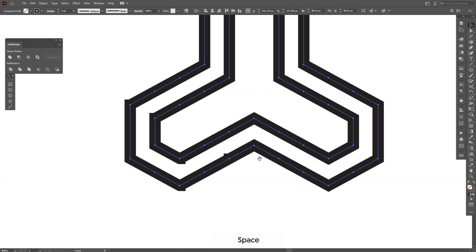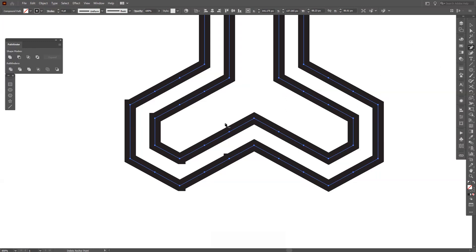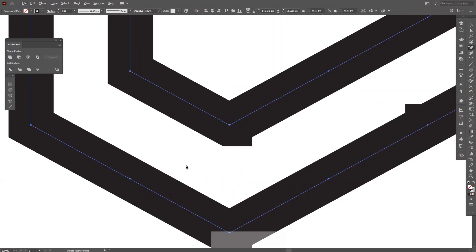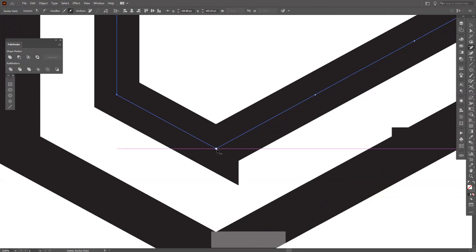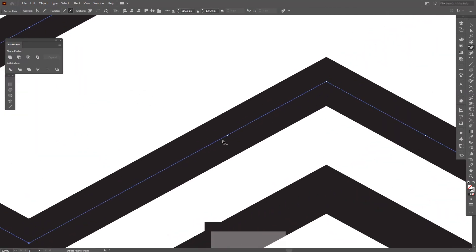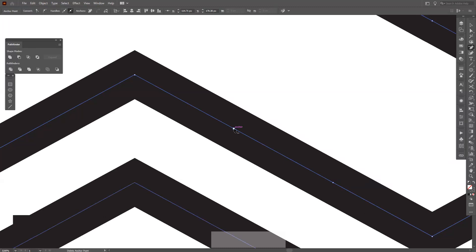What I'm going to do is select the Pen tool and press Minus, or you can go and select the Delete Anchor Point tool. I'm going to go and delete some of the unnecessary anchor points in here. We're going to speed this up.